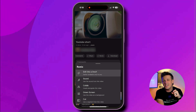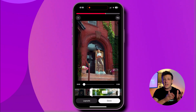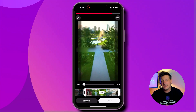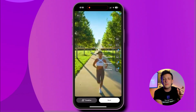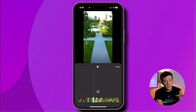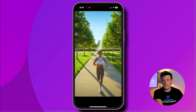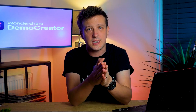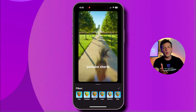Choose the 'Edit into a Short' option, then decide if you want your short to be 15 or 60 seconds long. After that, use the timeline at the bottom to scroll through your long video and pick the part you want for the short. Drag the frame left or right to adjust it correctly. Keep in mind that the best aspect ratio for YouTube Shorts is 9:16.